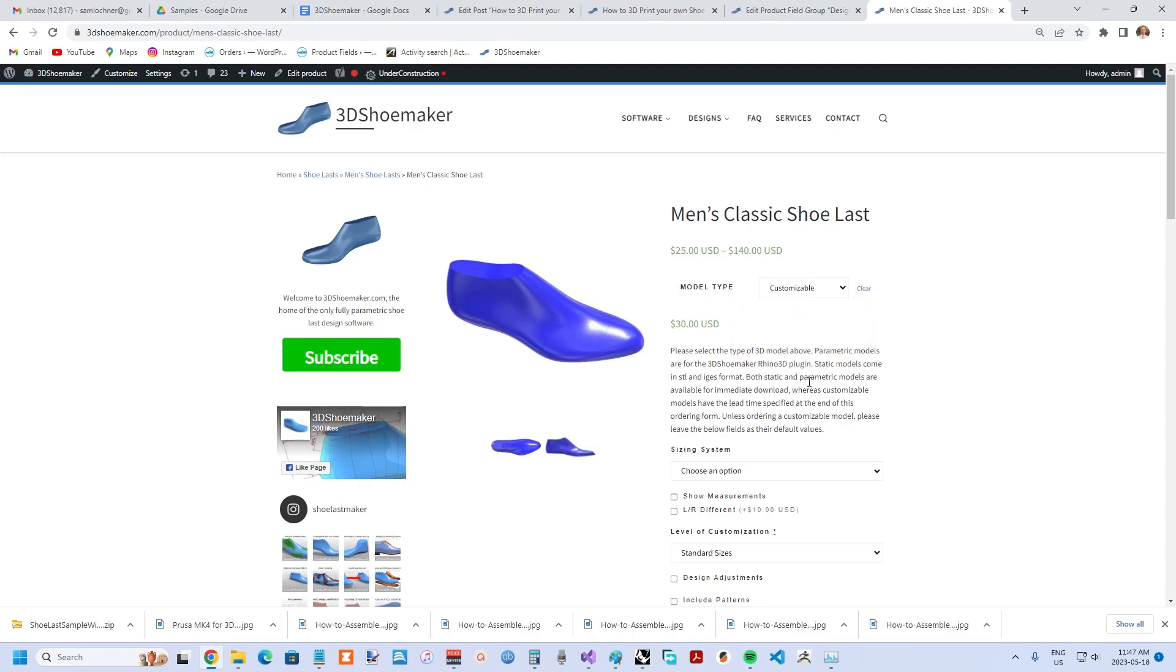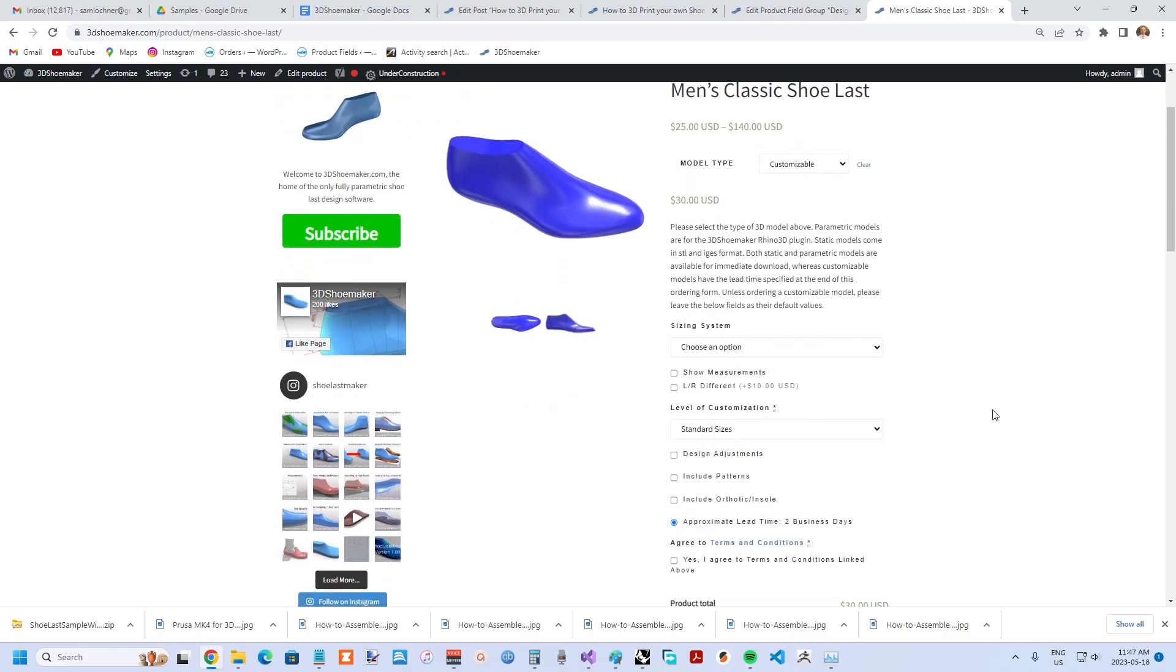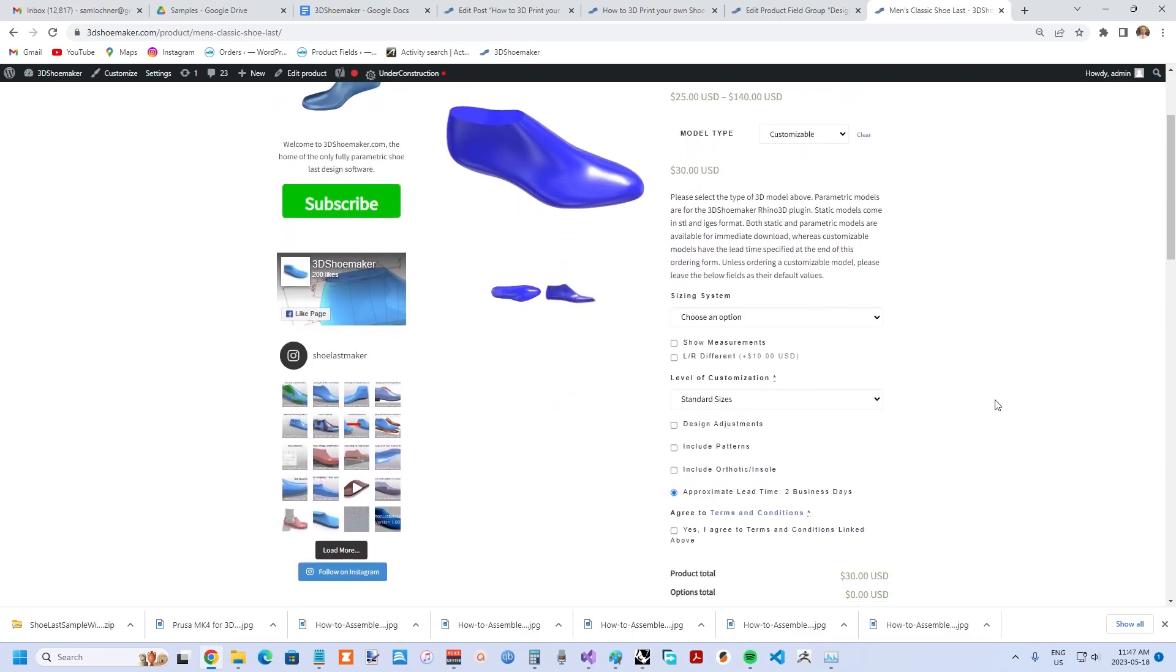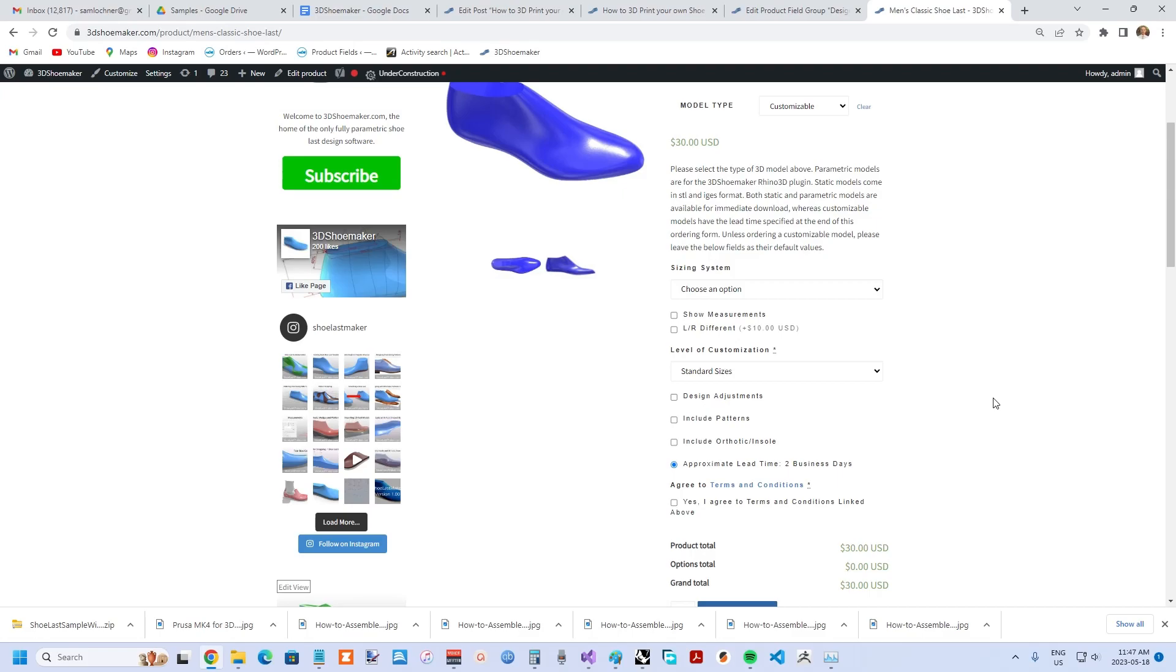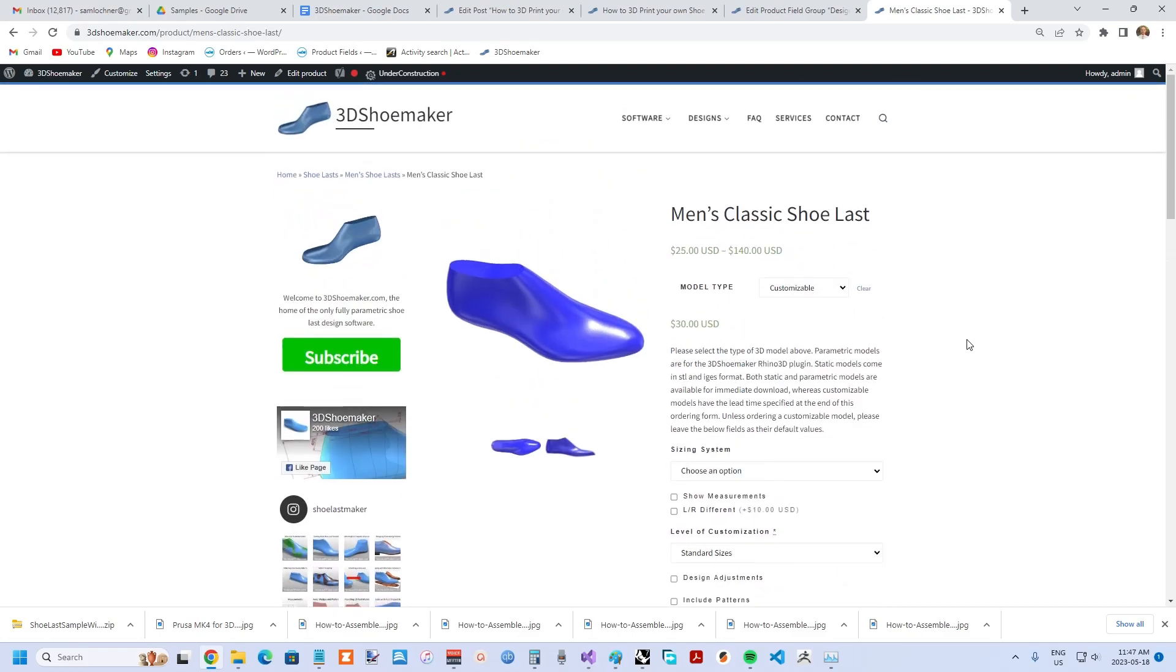With customizable, you have a bunch of options where you can choose whatever size you want and you can choose a variety of levels of customization and also design adjustments.